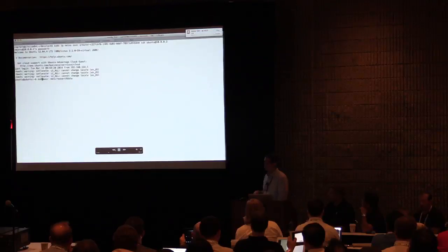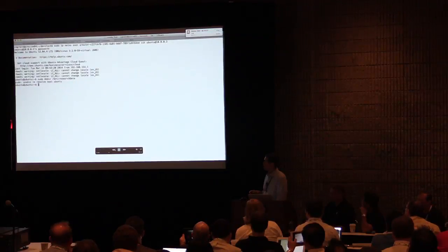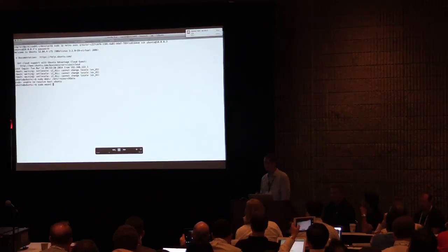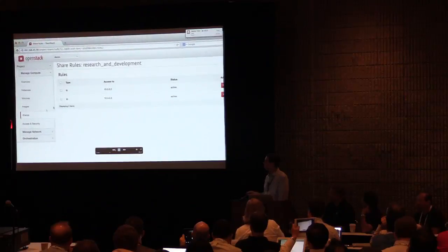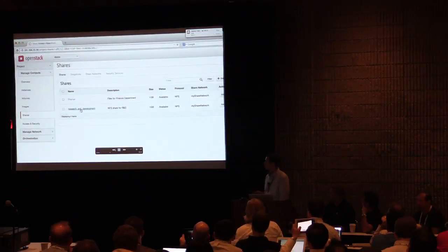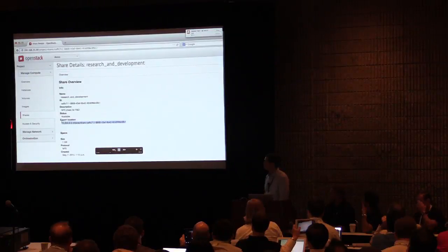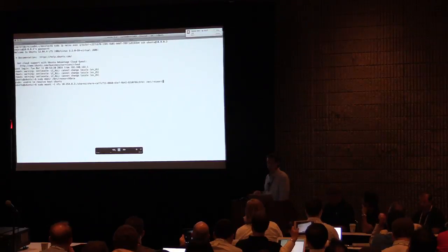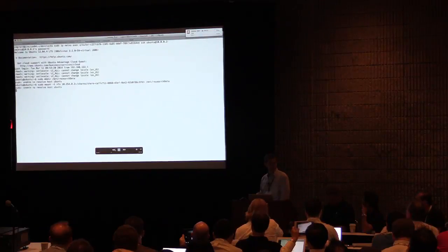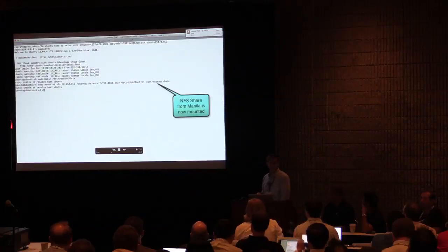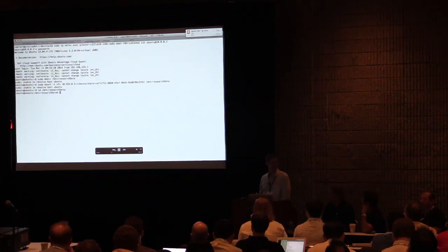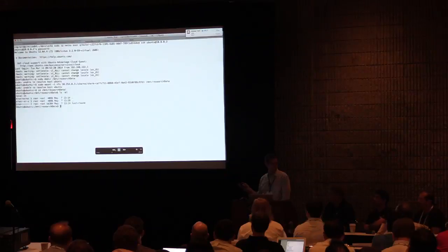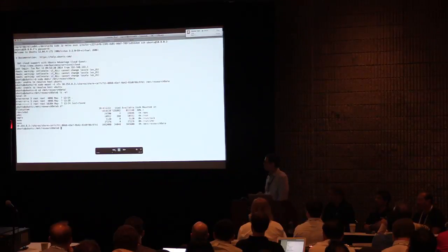We'll call it 'research data' since we're attaching the R&D data to that. We then need to know the mount string to pass the mount command, which has the IP address of the share as well as the export path. So we'll go back to the shares menu, click in the detailed view, and we have the export location. We'll simply cut and paste that in and give it the directory of /mnt/research_data. We'll click enter — since we've already given access to the IP address of this particular instance, it's immediately mounted with no other steps required.